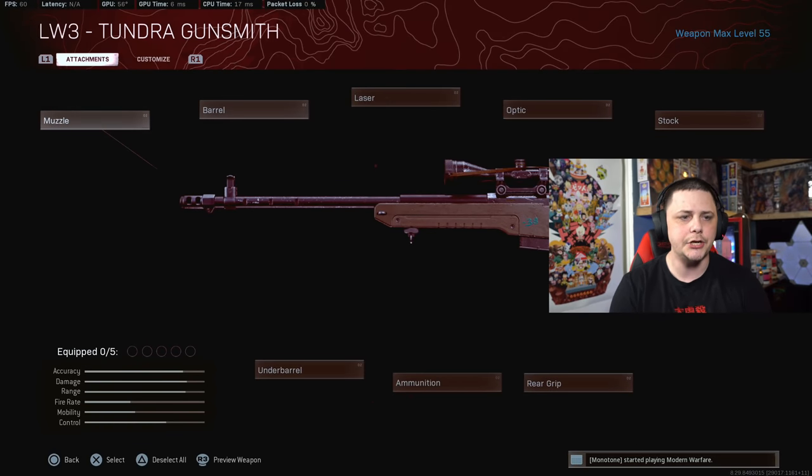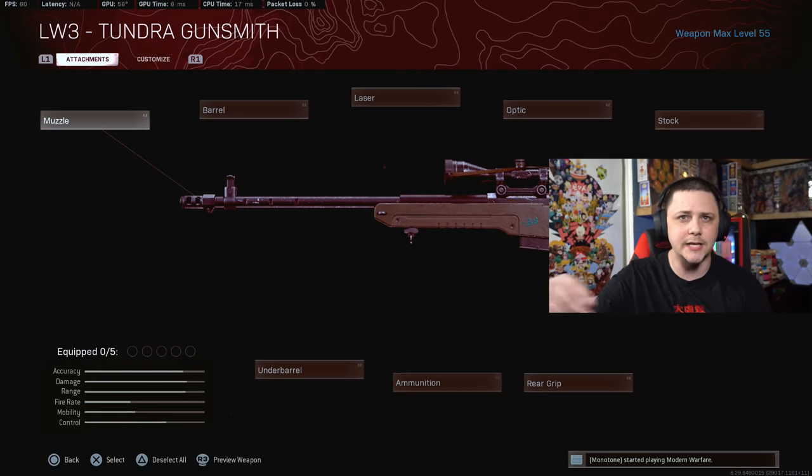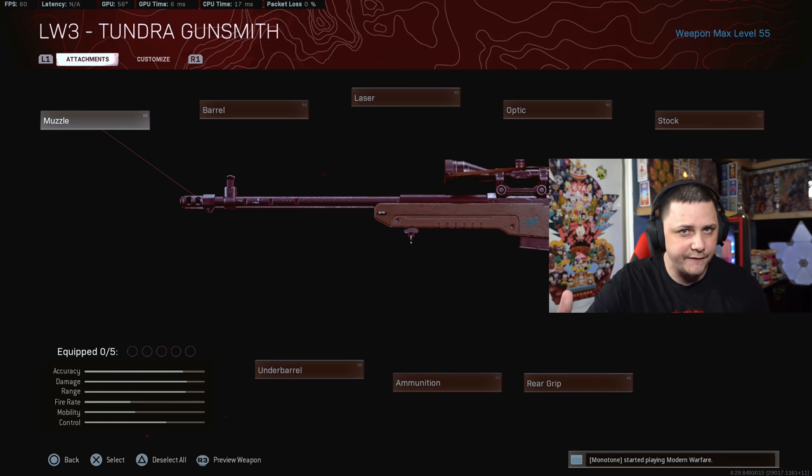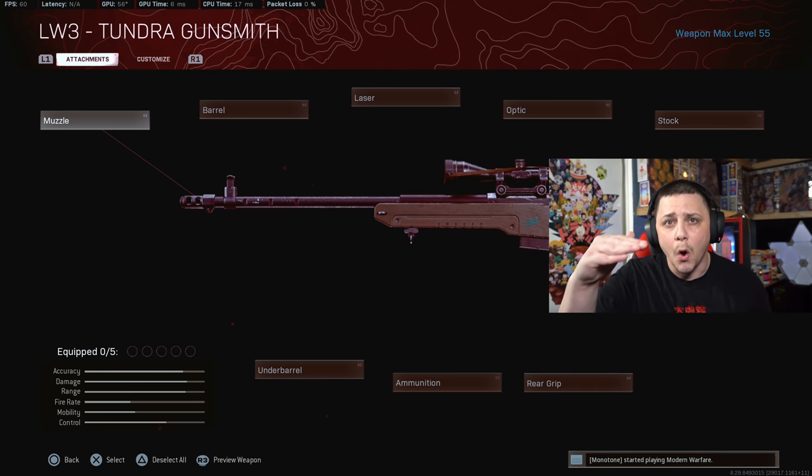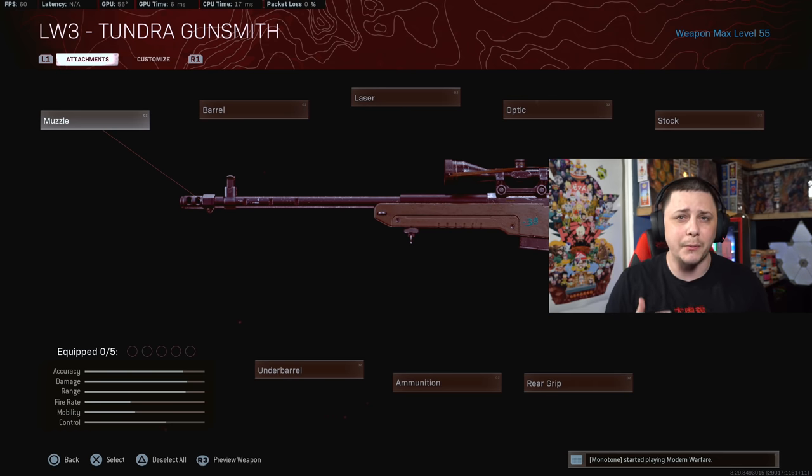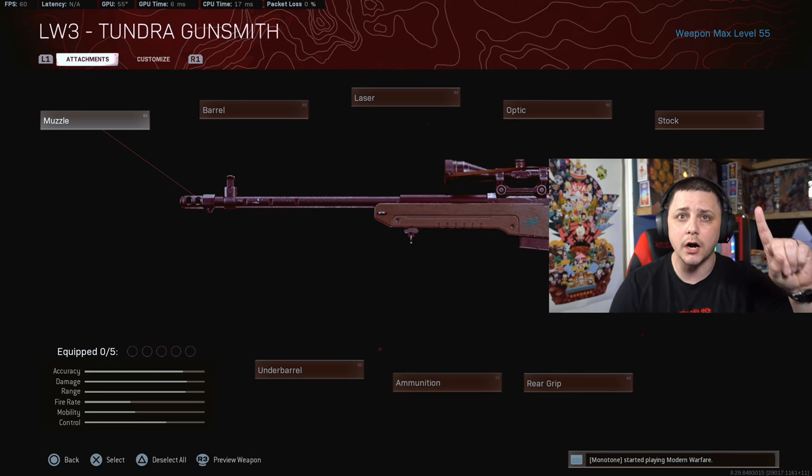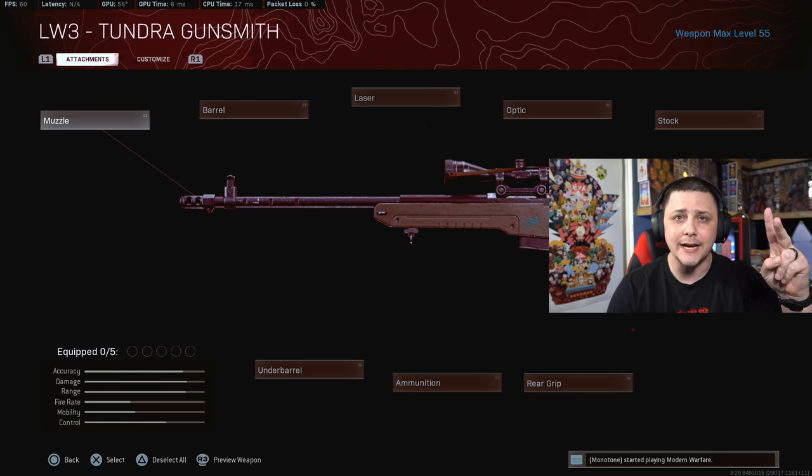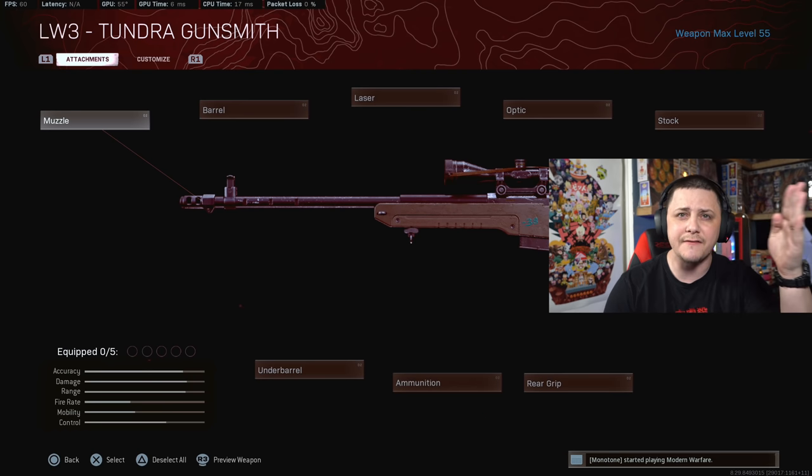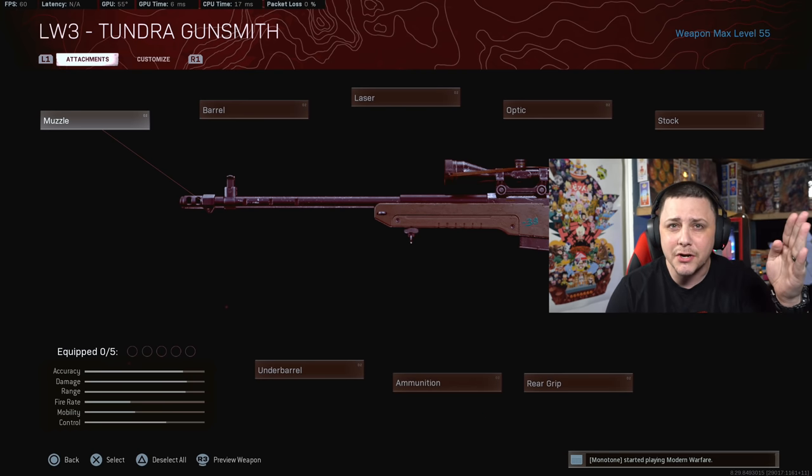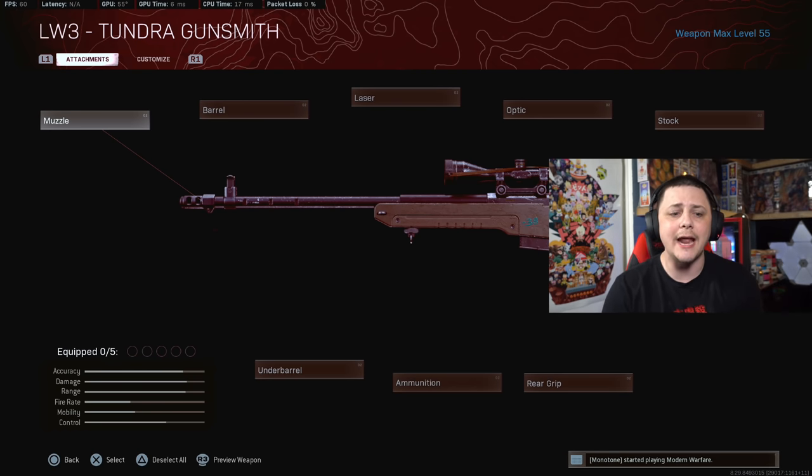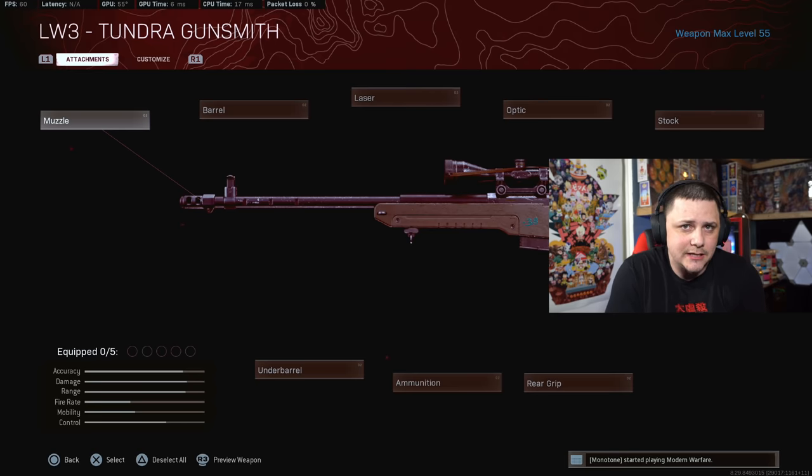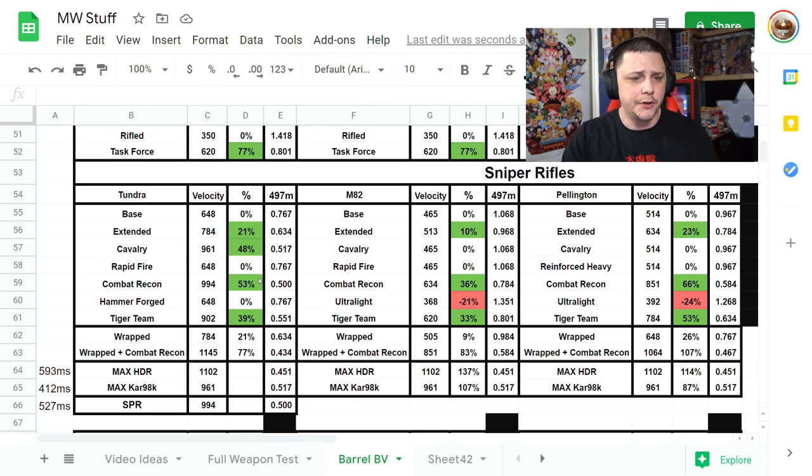The first thing I needed to do is get a baseline bullet velocity. I did all the different various testing so I could see what we're looking at with each of these sniper rifles and how they compare to the HDR and the Kar98k. Obviously the SPR is kind of the hybrid in the middle there.